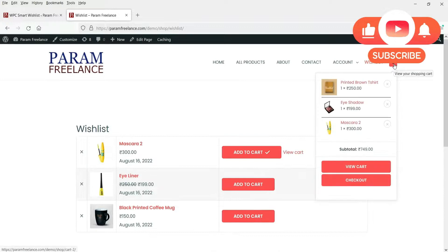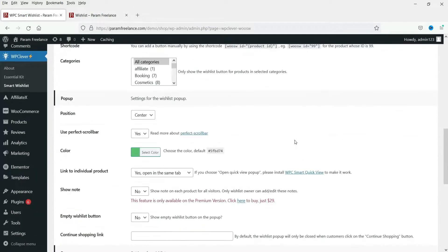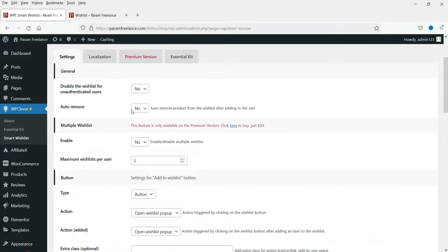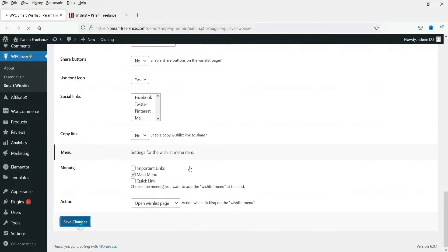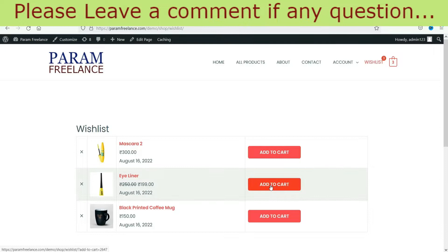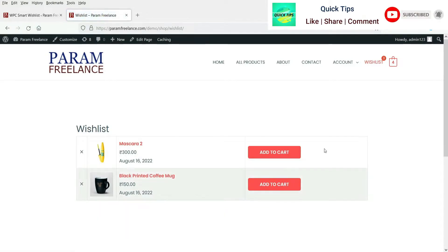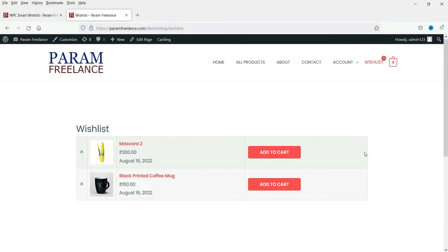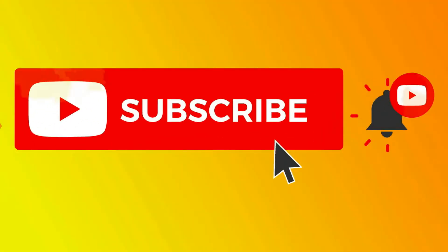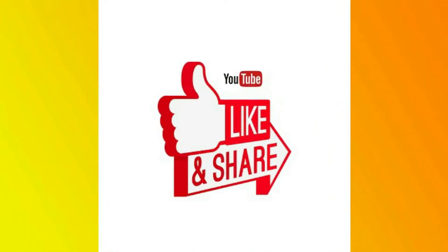A product is added to the cart. Let me refresh the wishlist — the product is still there. Let's change the setting: auto remove, set it to Yes, and save changes. Refresh the wishlist page, add a product to the cart, refresh again — and you can see the product has been removed from the wishlist. This is how you can add a free plugin to create a wishlist feature on your WooCommerce website. See you in the next video — don't forget to subscribe, leave questions in the comments, and press Like if you enjoyed it. Thanks for watching Quick Tips.